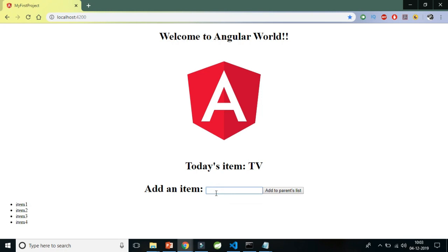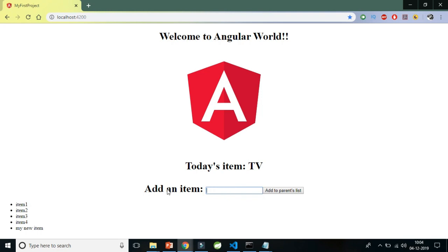Whatever I write in the input box becomes the payload sent via the event emitter to the parent. The parent receives it, pushes it into the main list, and it becomes visible. That's the complete flow for how to create a custom event and make the child communicate with the parent using @Output and EventEmitter.